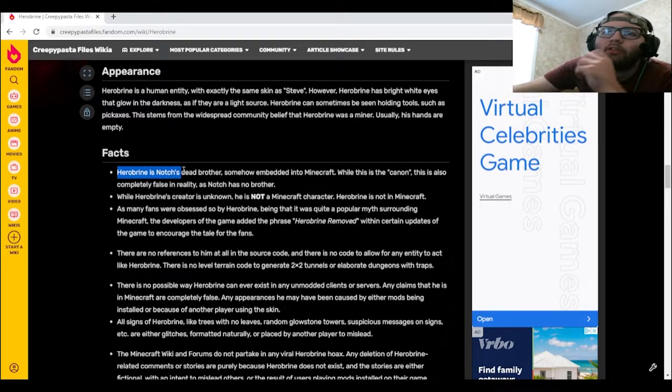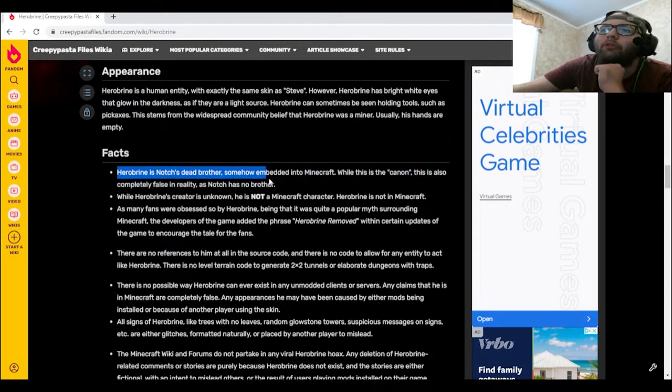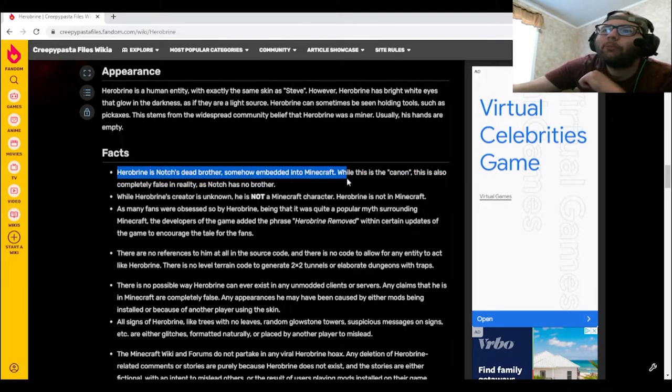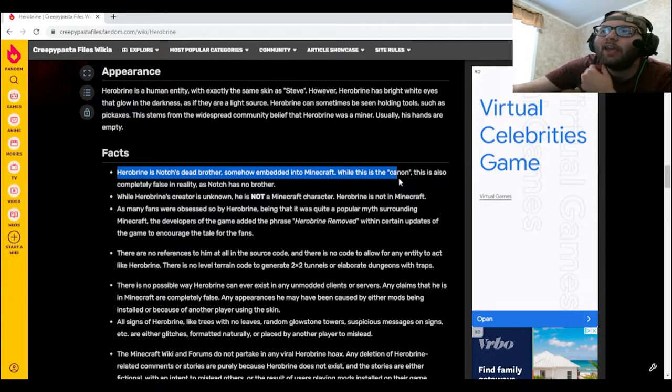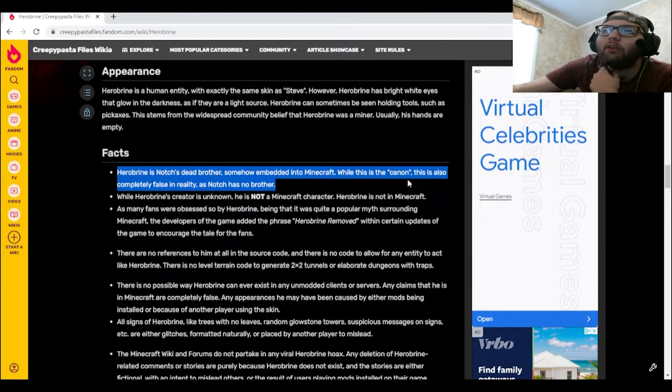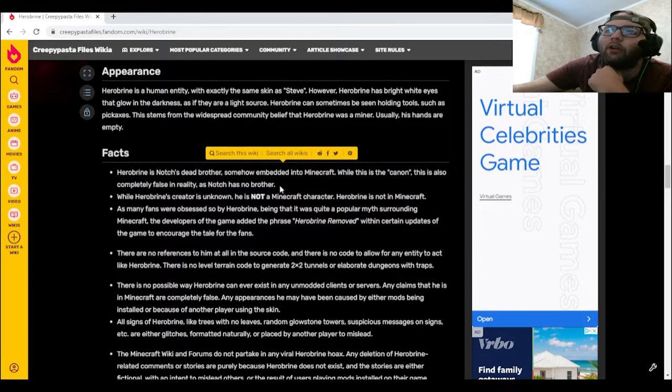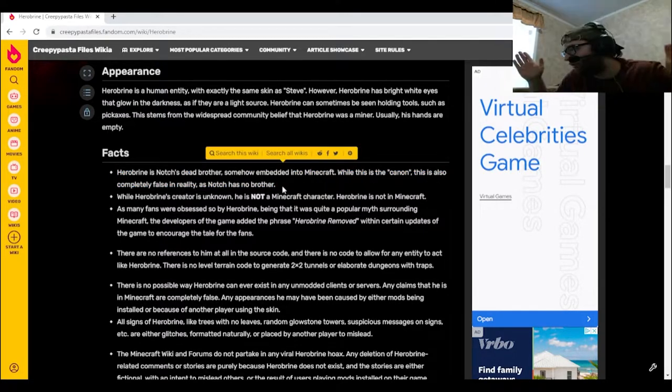Herobrine is Notch's dead brother somehow embedded into Minecraft. While this is the canon, this is also completely false in reality, as Notch has no brother.